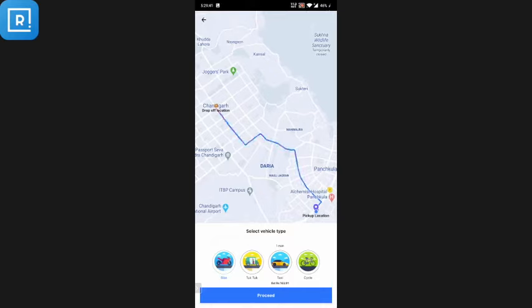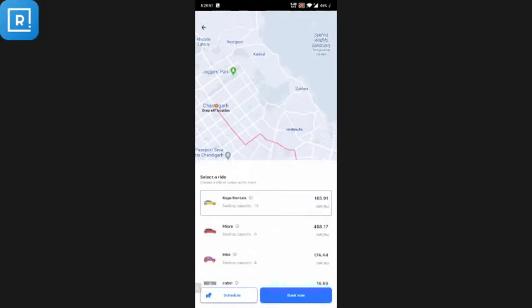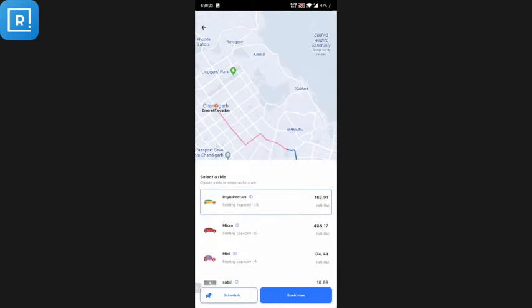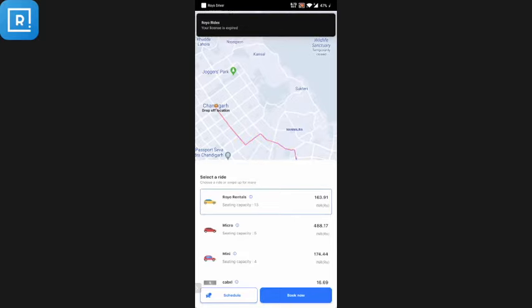The complete map is shown with the direction from where the customer would be taken to his destination. The customer can now select the vehicle type — there are various vehicle types available. He can also see the estimated time, which is one minute. I'll select taxi and click proceed.